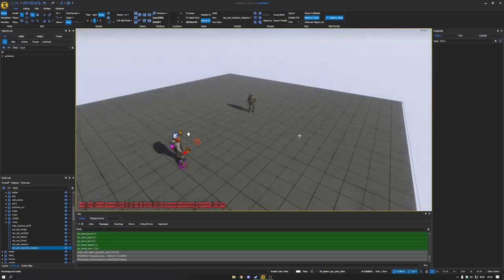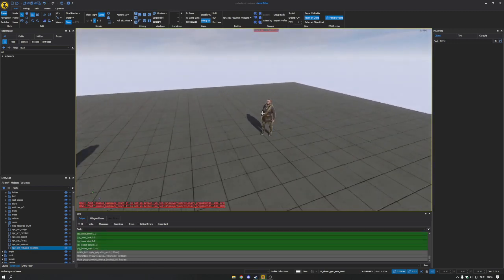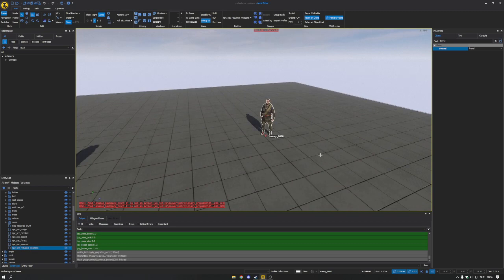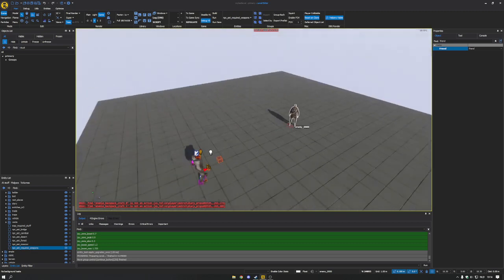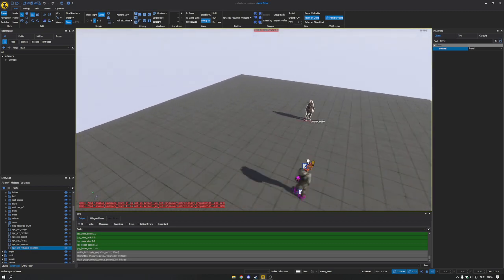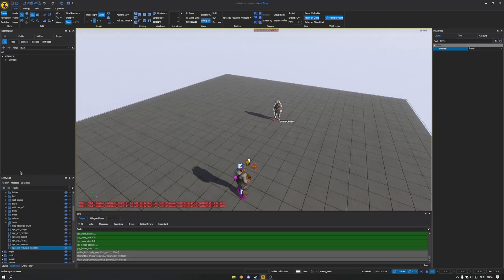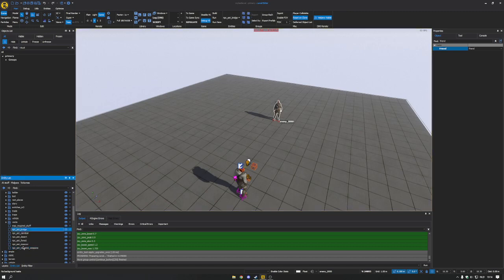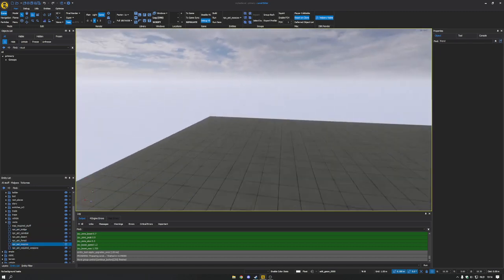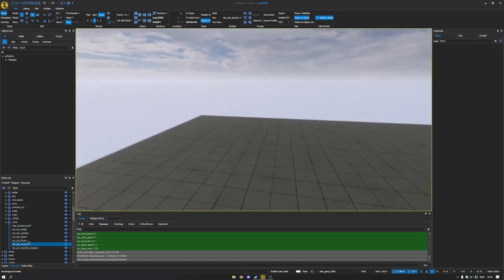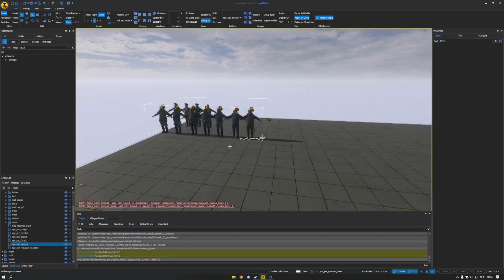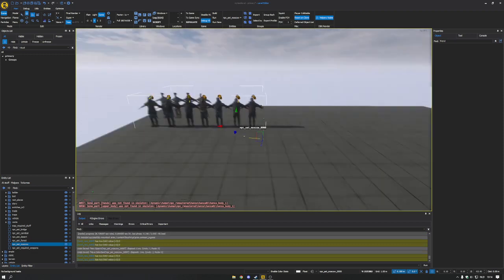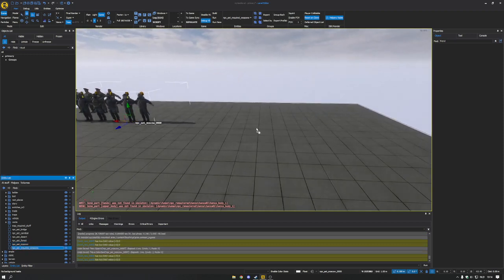Okay we're here. So this is the NPC we added at the start of the video. To add prefabs you simply go to the bottom left to the entity list and you drag these out. So I'll start, I want to add the Moscow set. There it is. We'll move it a bit more to the side. And the required weapons.